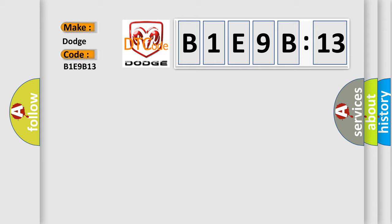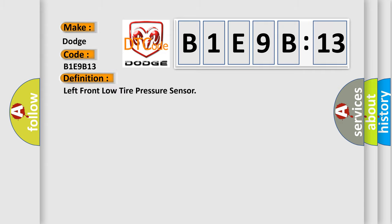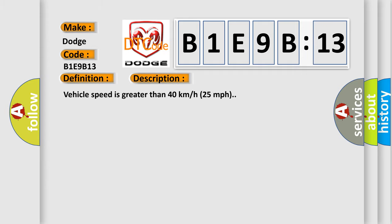The basic definition is left front low tire pressure sensor. And now this is a short description of this DTC code. Vehicle speed is greater than 40 kilometers per hour, 25 miles per hour.